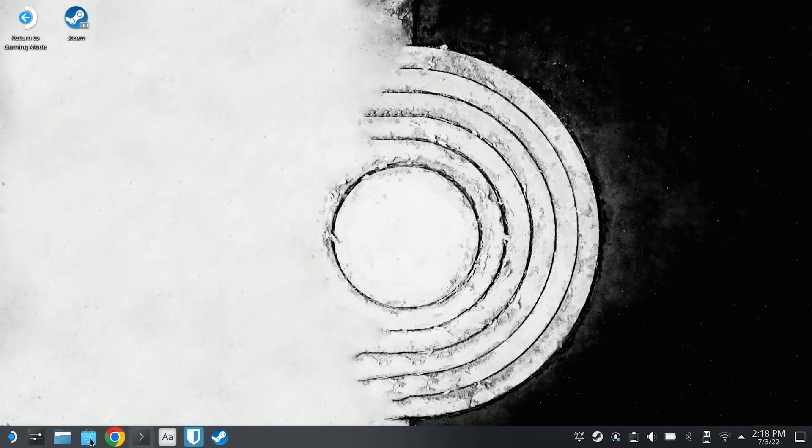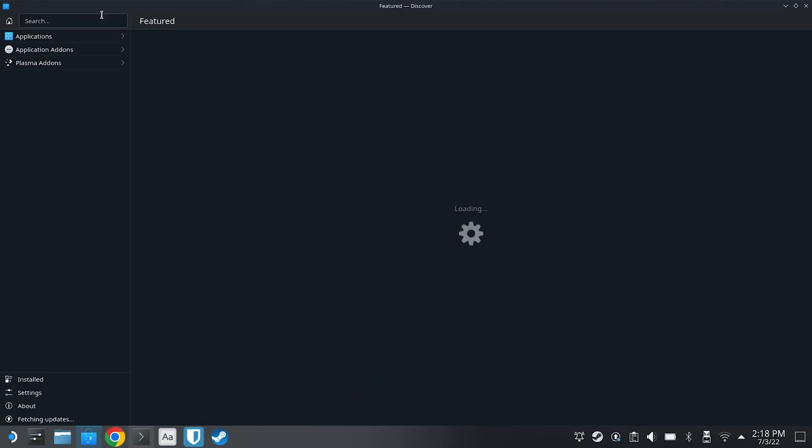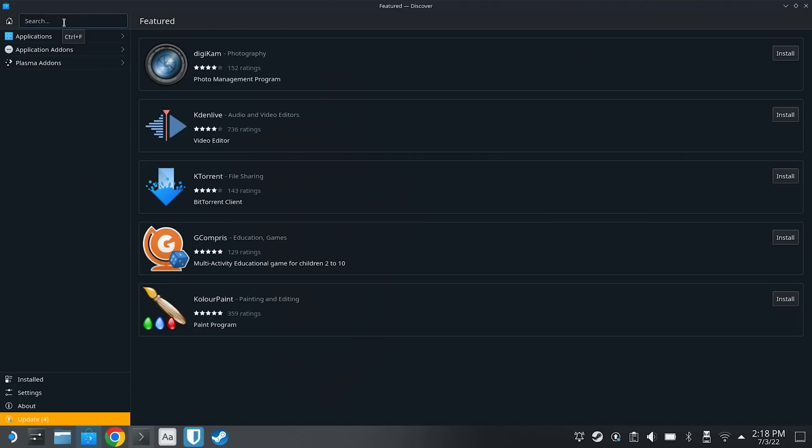If you bought the game from GOG, you'll actually want to use the Heroic Game Launcher in order to install them. It's the simplest method. The first step is to go into desktop mode, launch the Discovery Store, and then install Heroic.